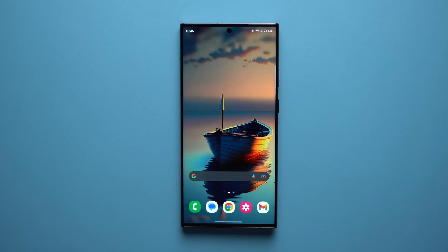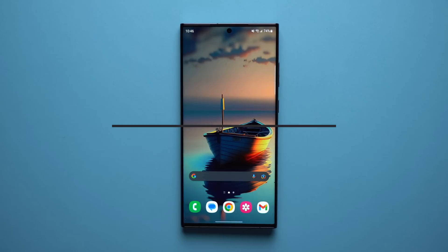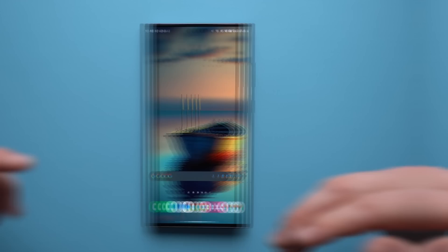What's up guys, welcome to another video. Today we're going to talk about how to activate beast mode on our Galaxy S23 Ultra. We don't care about battery or any of that — we just want to squeeze the most that we can out of our phone and get the best performance possible. I'm going to show you all of the settings you need to change to do just that.